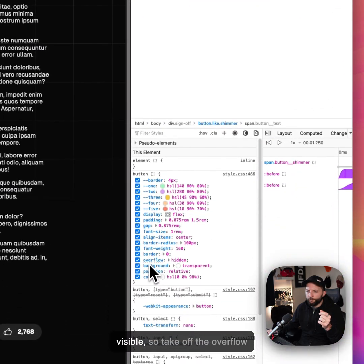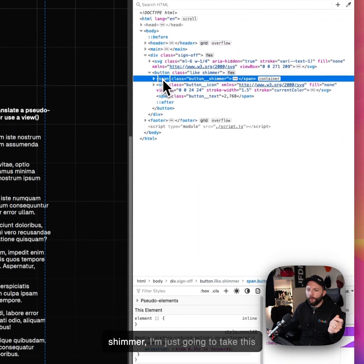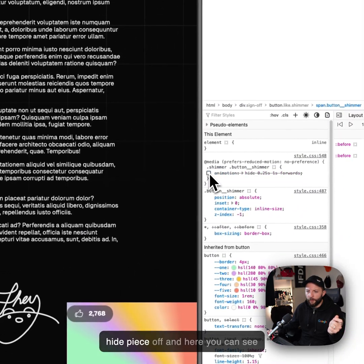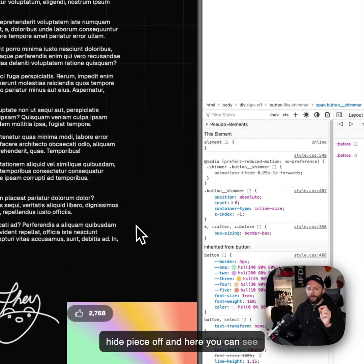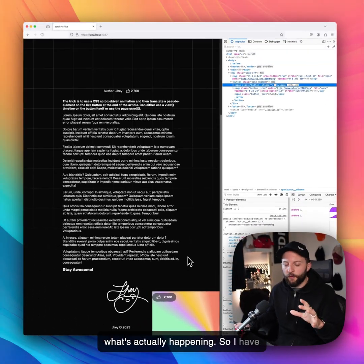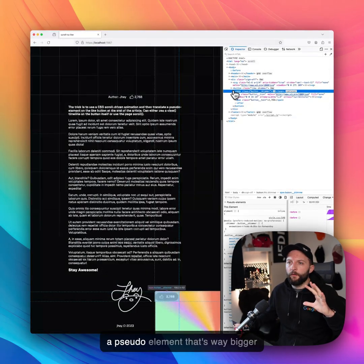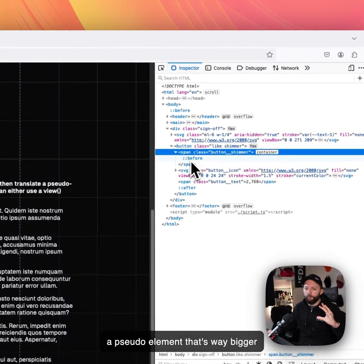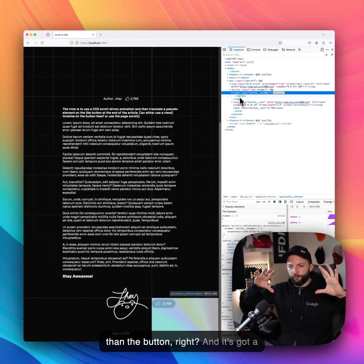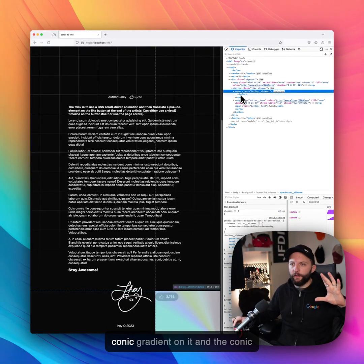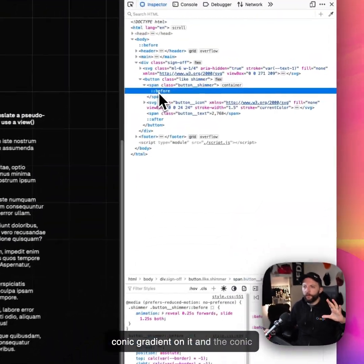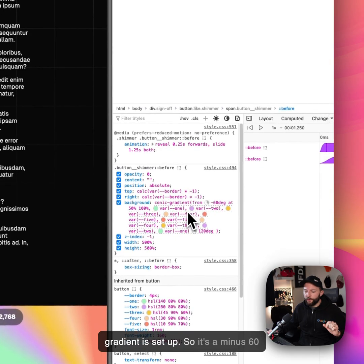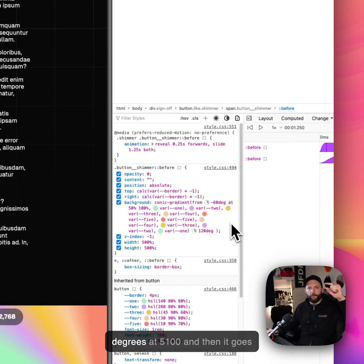And then on our button shimmer, I'm just going to take this hide piece off. And here you can see what's actually happening. So I have a pseudo element that's way bigger than the button. And it's got a conic gradient on it, and the conic gradient is set up at minus 60 degrees at 50, 100.